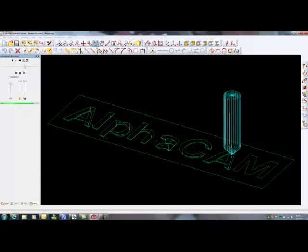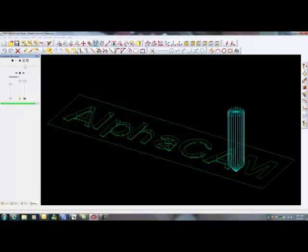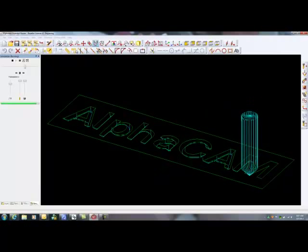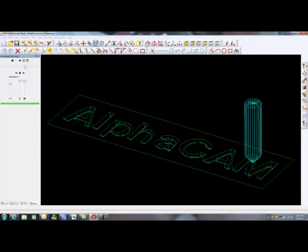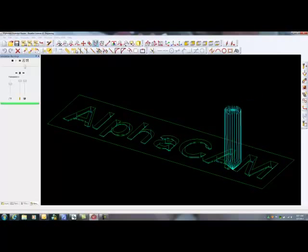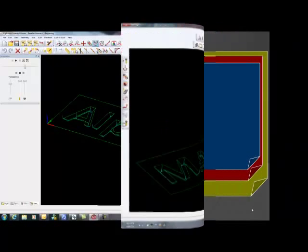Once again, AlphaCam's toolpath generation capabilities far exceed any other and yet remains easy to use.